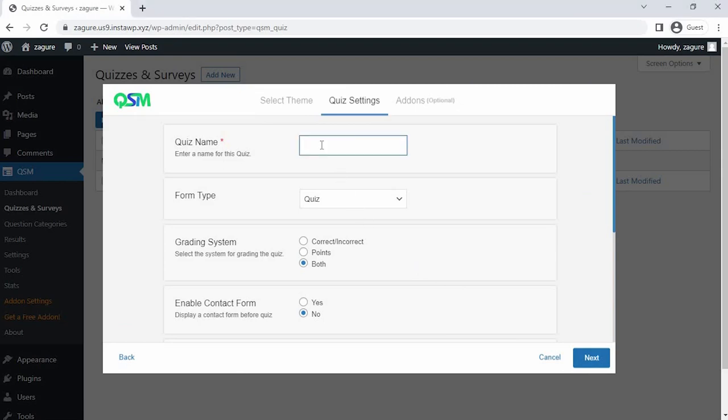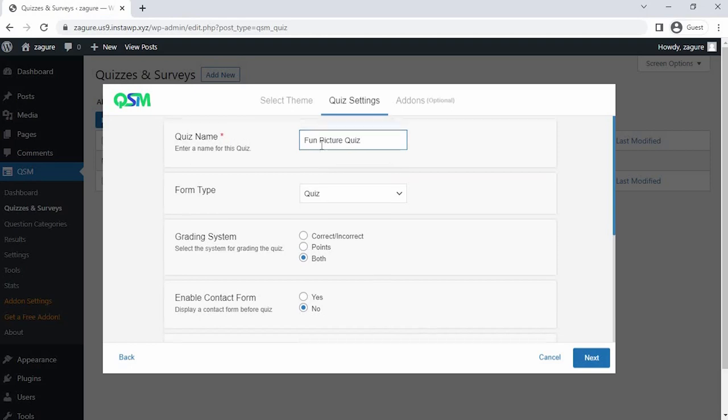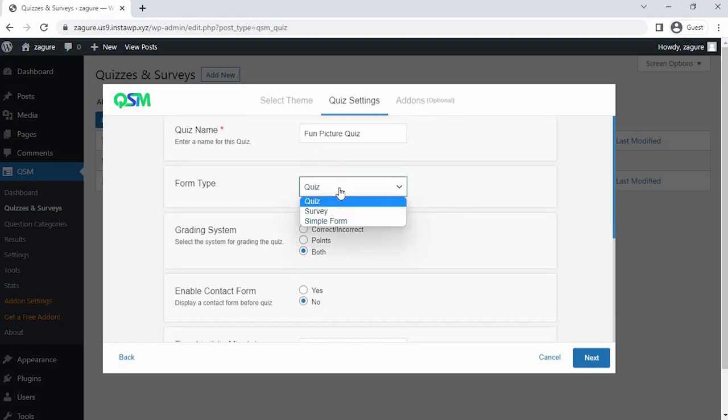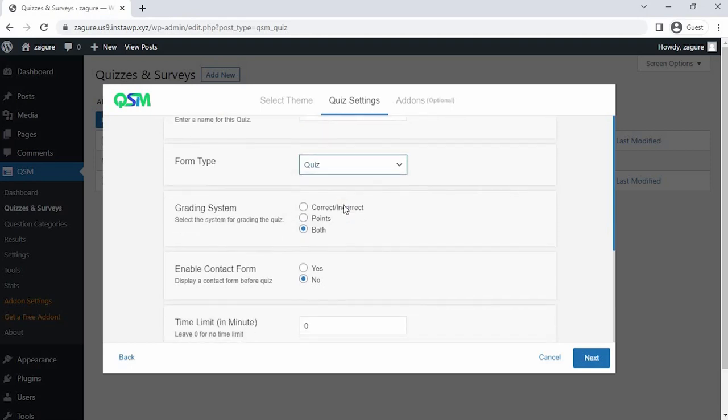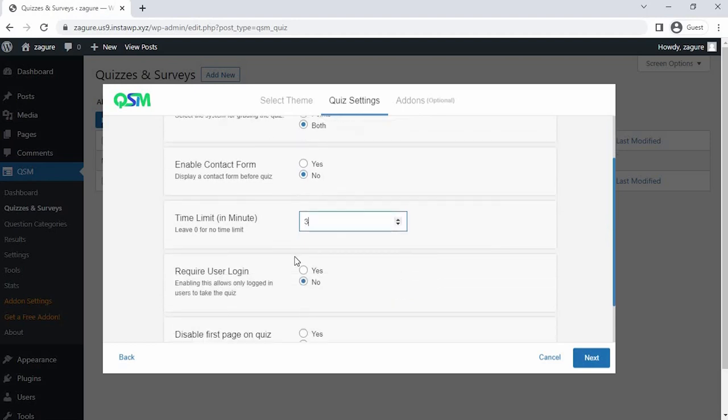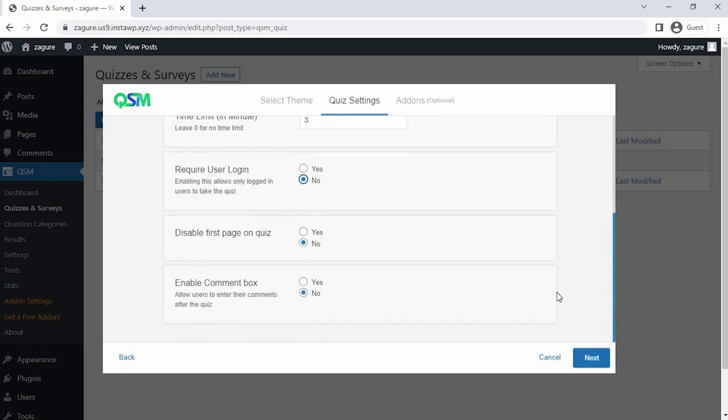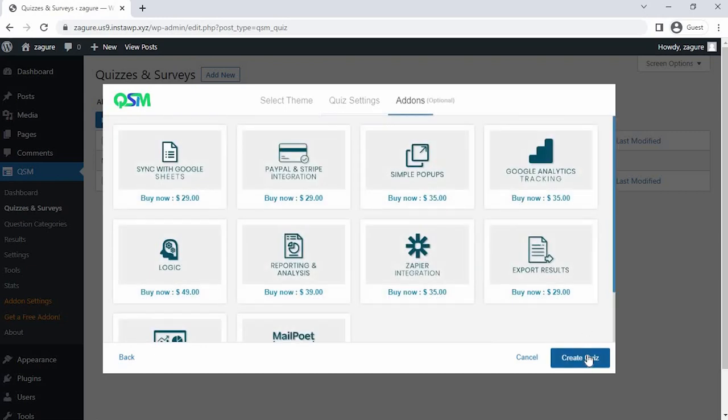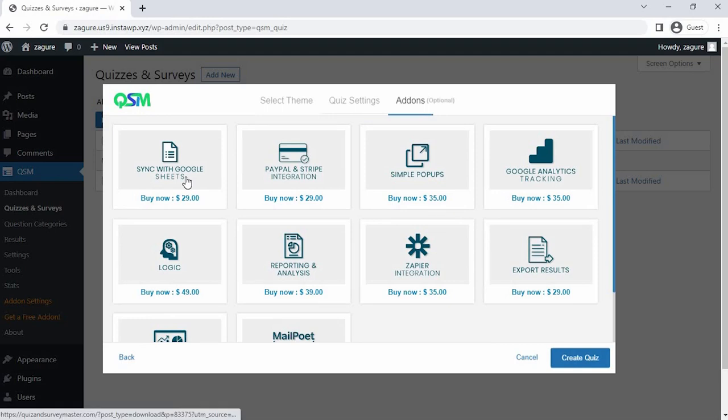The last step is once you're on the quiz settings, we get an option for the initial setup of our quiz. Let's set a name for the quiz and select what kind of form we are using. You can set a timer to your quiz. You could also select if you want only logged in users to be able to fill the form. Let's not do that for the time being.